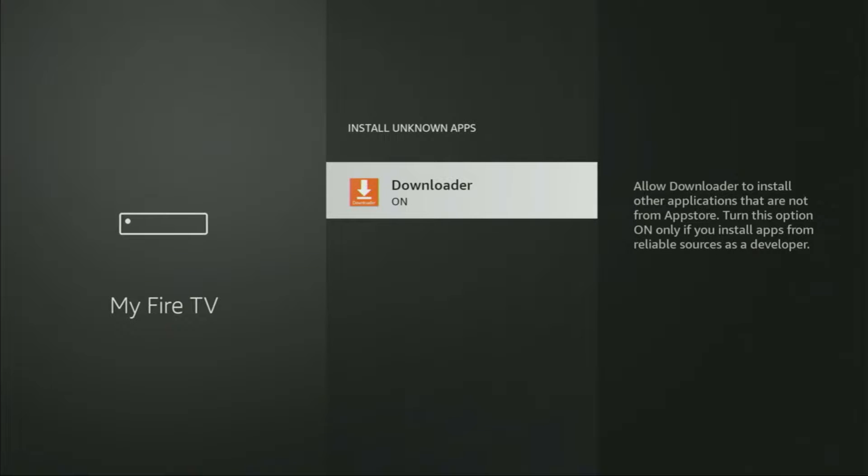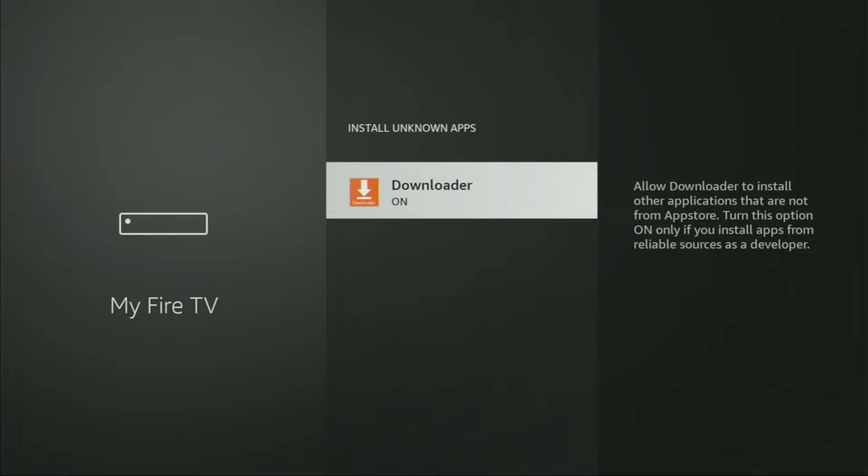What it does is it's going to allow us to install other applications from the internet and not necessarily only from official Amazon App Store, and that's exactly what we're going to do right now.